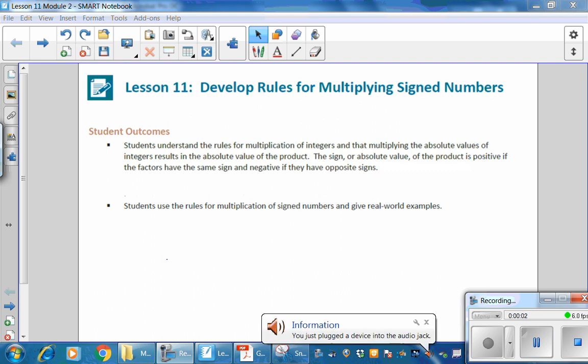This is Mrs. Appiah, Lesson 11, Module 2: Develop Rules for Multiplying Signed Numbers.